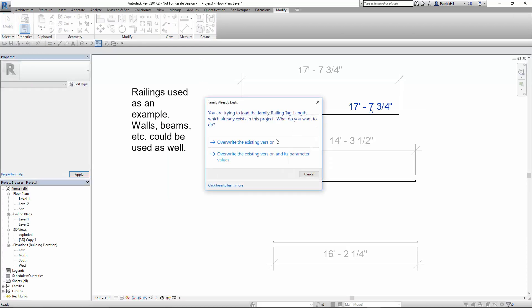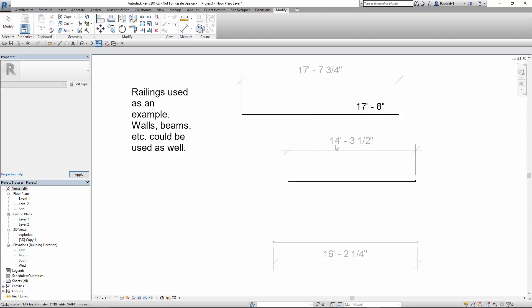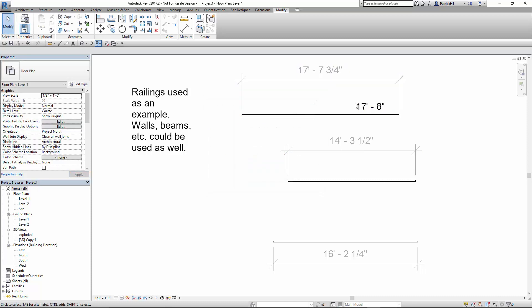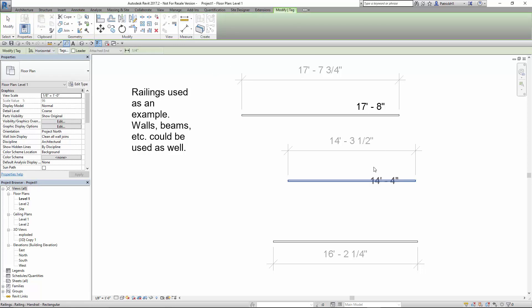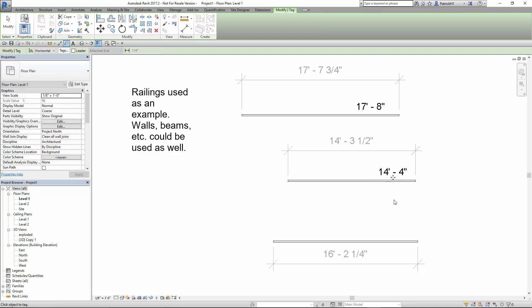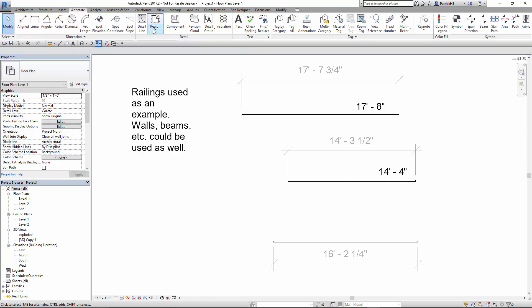It will ask me to overwrite since I've already got it in place. I'm going to go ahead and overwrite that. And sure enough, you'll see it rounds it off to the nearest inch. So if we do this with the others right quick, you'll see I can go ahead and add in this one at 14' 3.5". Click on that. It goes to 14' 4".